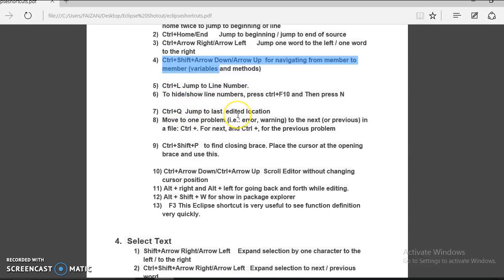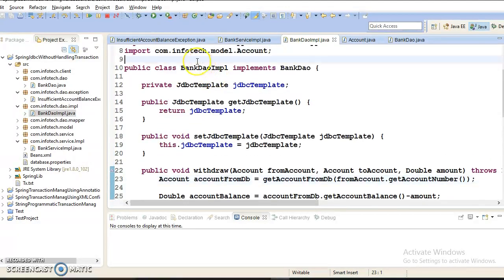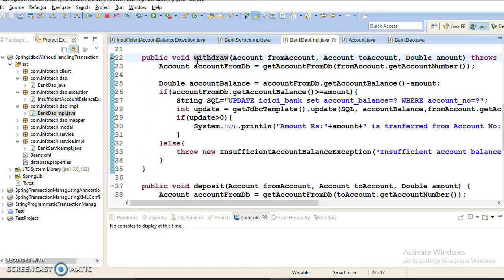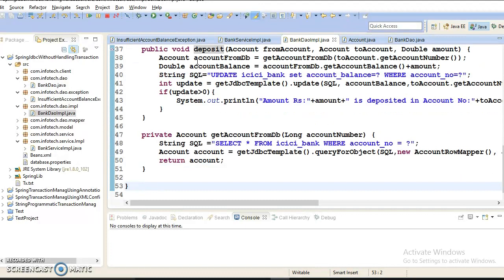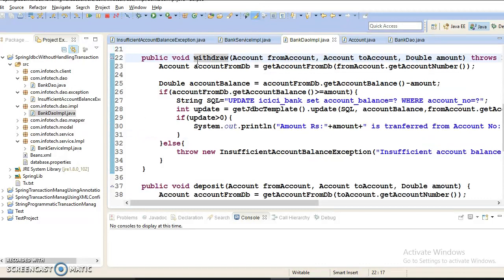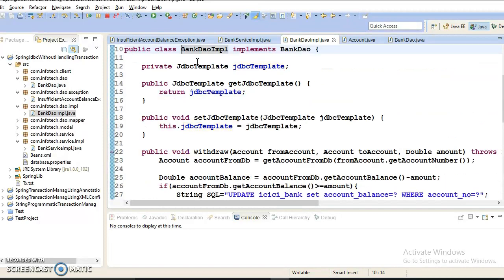The next shortcut is Control plus Shift plus Down Arrow or Up Arrow for navigating from member to member. This is a very good shortcut. If I press Control, Shift, and Down Arrow, my cursor moves method to method. Control plus Shift plus Up Arrow moves backwards. Member to member means method to method and variable to variable.